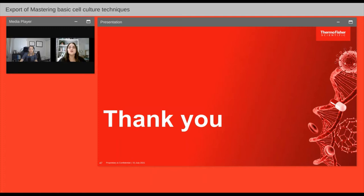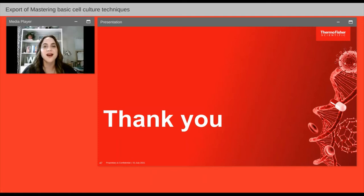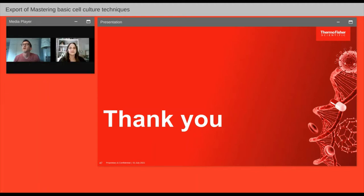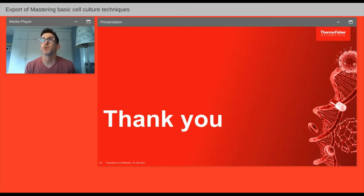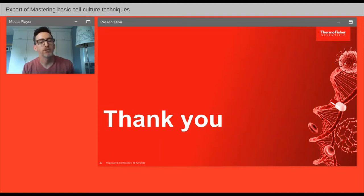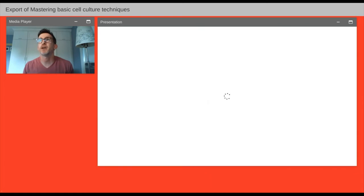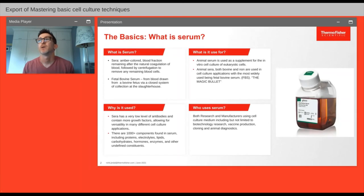Thank you Britney for those wonderful insights. I would now like to invite Chris Scanlon to share more about Gibco FBS. Thank you Jennifer and Britney — great presentation. As mentioned, I'm going to go through my presentation: understanding the basics of FBS and why choose Gibco FBS. I am a Senior Global Market Development Manager at Thermo Fisher Scientific and I've been with the company for 15 years.